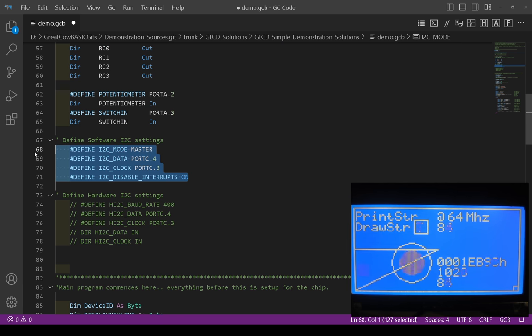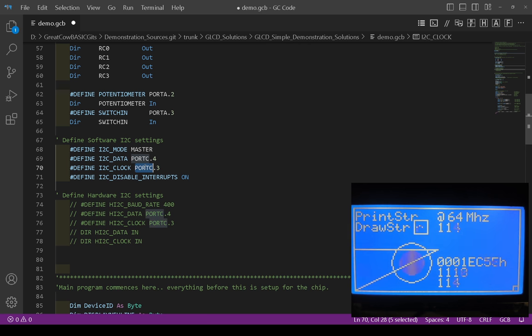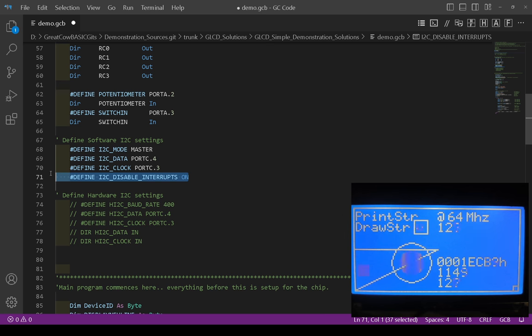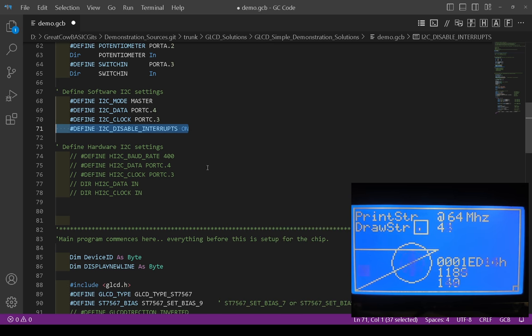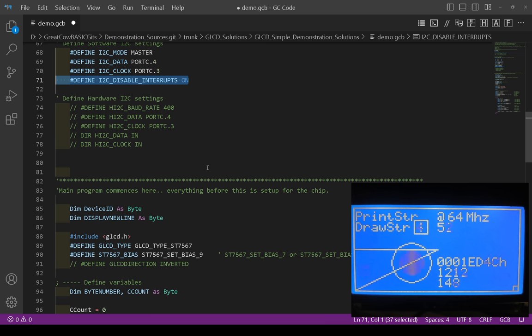And here is the setup for the I2C. It's very simple. It's four defines. You can actually go away with three. Just tell it it's a master. Tell it which port the data is on and which port the clock is on. And you can disable interrupts if needed.